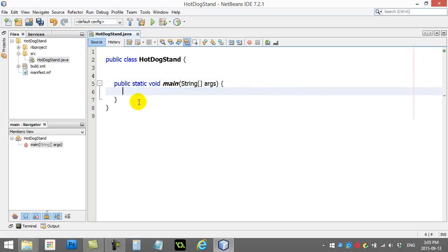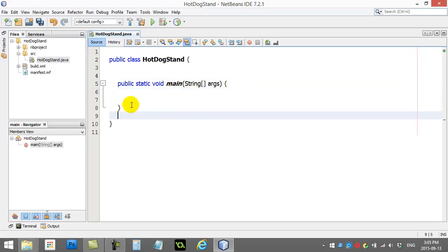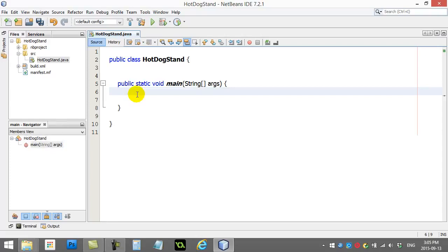So, there's my file minus all the comments. What I need to do before we get started is I need to add the ability of this program to get a little user input. Now, Java has a lot of different options for user input. For beginners, it can be a little bit tricky.